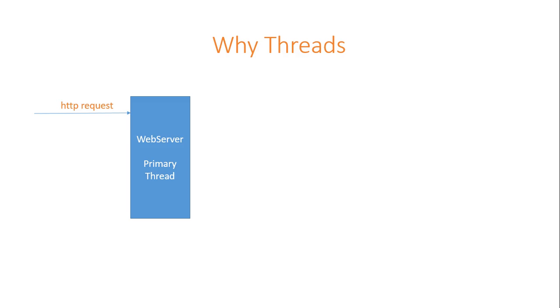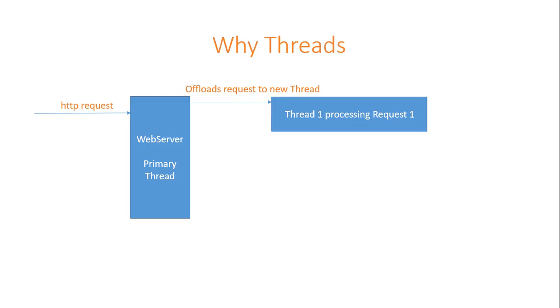Suppose a new request comes in. Primary thread will create a new thread and offloads the new request to the new thread.